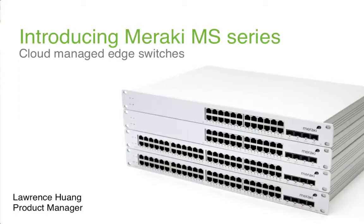Dashboard is Meraki's hosted software that allows you to administer anything from a single switch to thousands of switches using an intuitive single pane of glass. Let's take a closer look at Dashboard to see what I mean.